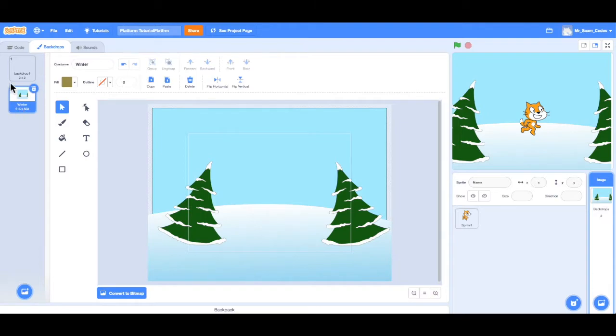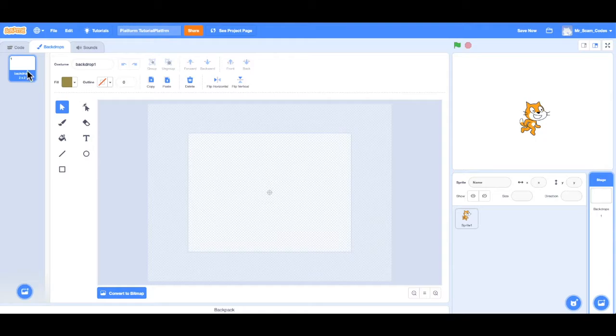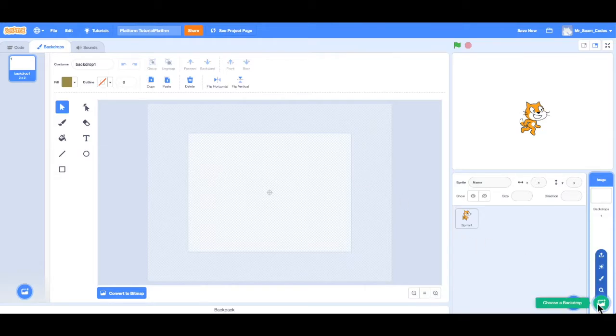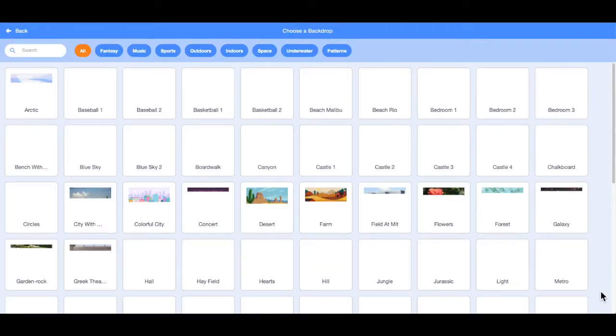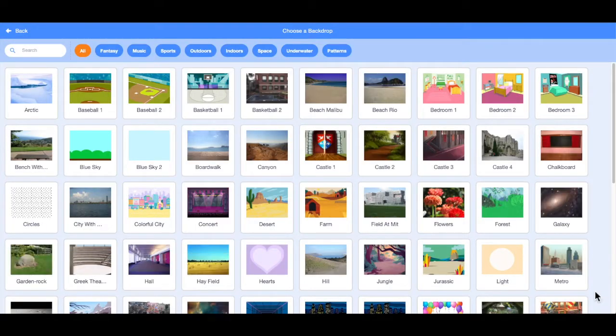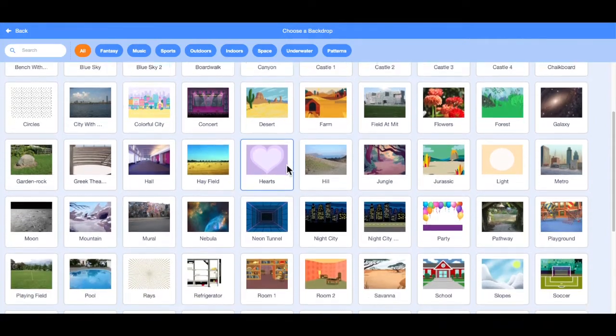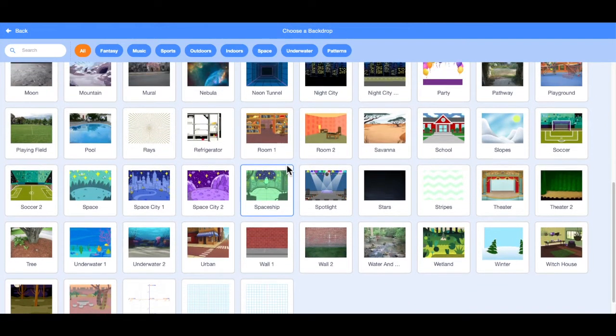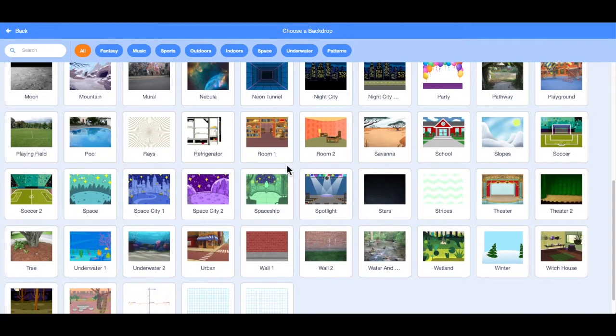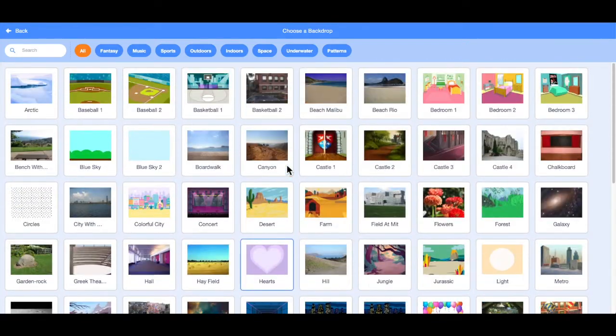And now here I have the option to delete that winter background. And by default, they give you a plain or white background. So once again, if I go back to the bottom right, I can either choose a backdrop from their library. And if I click on that, you can see as I scroll that they have a bunch of different backgrounds you can choose. So if you don't want to make one yourself, they are there for you.